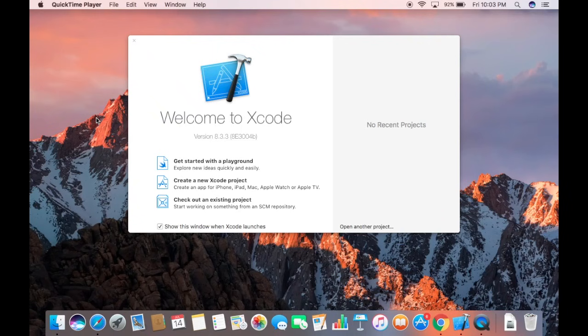Hey guys, in this video I'm going to show you how you can create your first C++ Hello World program using Xcode. Let's get started and see how we can create our first C++ project using Xcode, and then I'm going to show you how you can compile and run your C++ project.